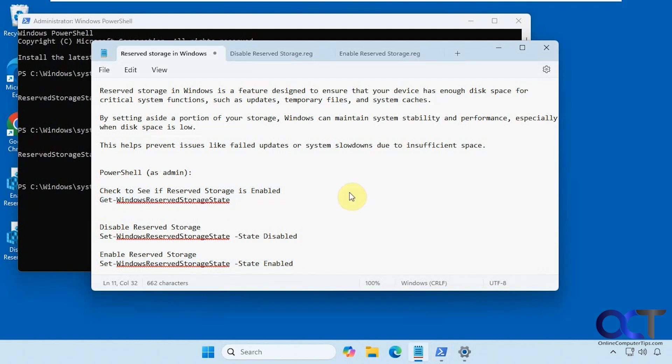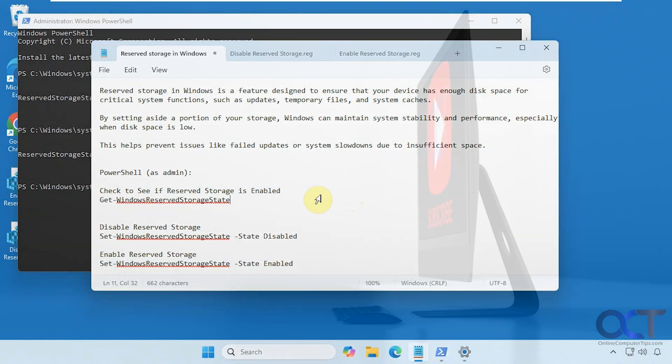That is how you disable reserve storage and also how you enable it. I'll put these commands in the description as well. If you need to disable reserve storage, now you know how to do it. Thanks for watching and be sure to subscribe.